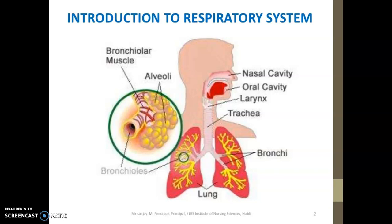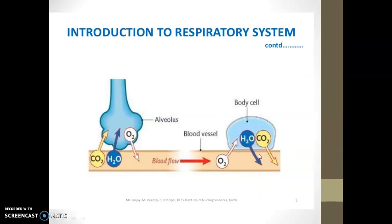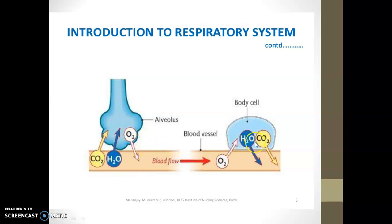Introduction to the respiratory system: this one is our bronchial muscle, this one is our alveoli, and this one is our bronchioles — these are parts of the lung. These are the bronchi, nasal cavity, oral cavity, larynx, and trachea. Normally, carbon dioxide from our bloodstream goes into the alveolus, and the oxygen present there comes into the blood flow, going out to the body cells. This is the normal mechanism of the respiratory system.